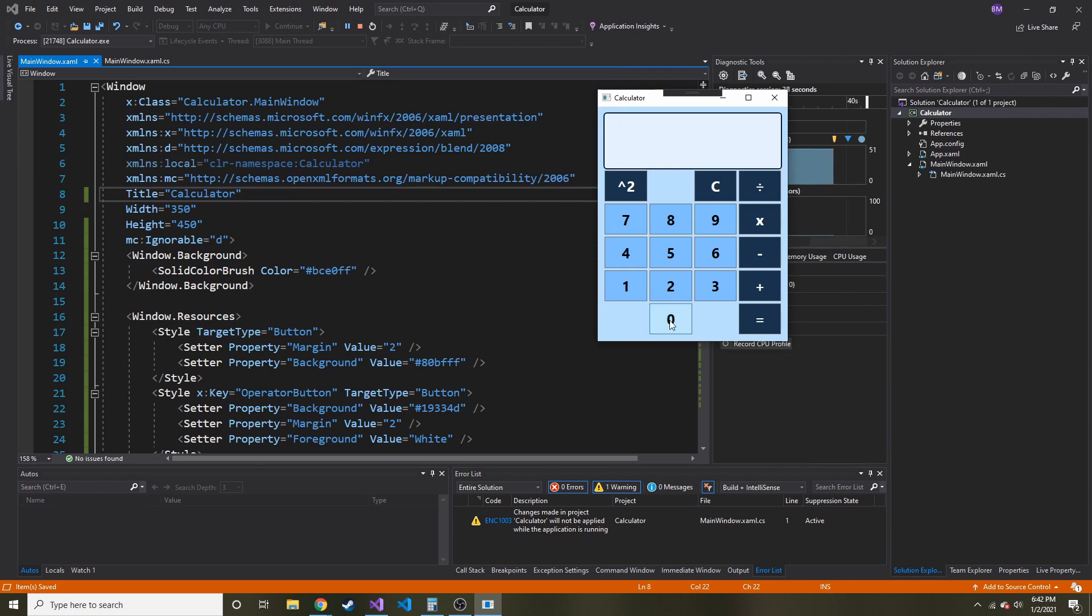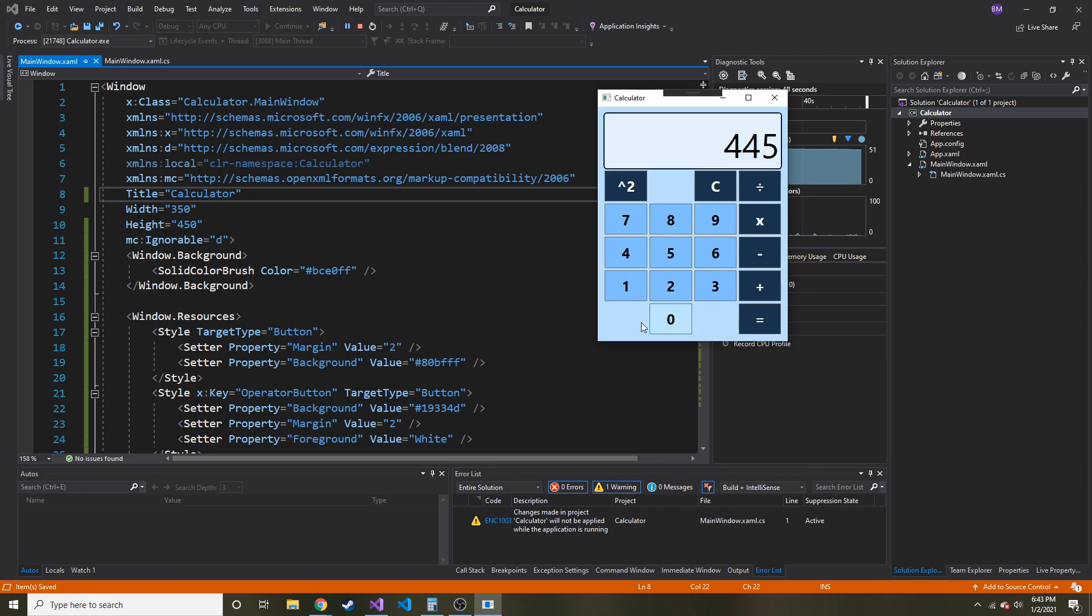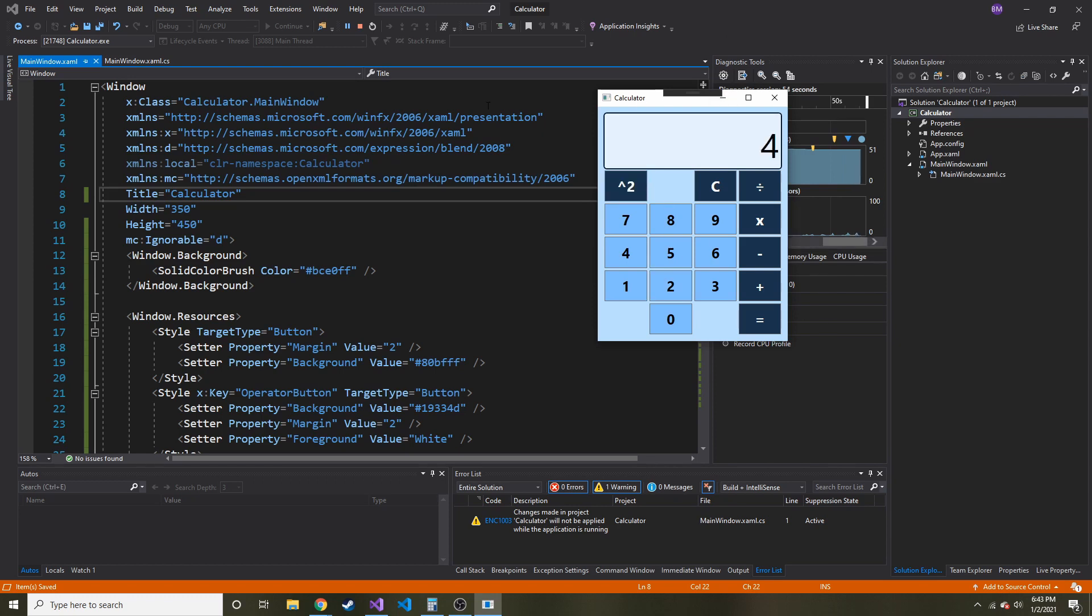Just to make sure the functionality still works, 10 minus 5 equals 5. That wasn't a very good example. Let's do 545 minus 100. 445. Cool. So it looks like it still works. The clear still works. Let's see if, yeah, everything looks great.